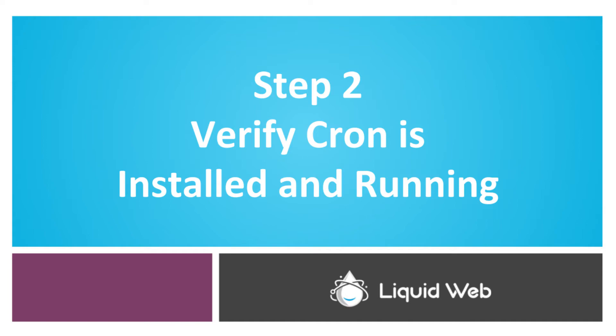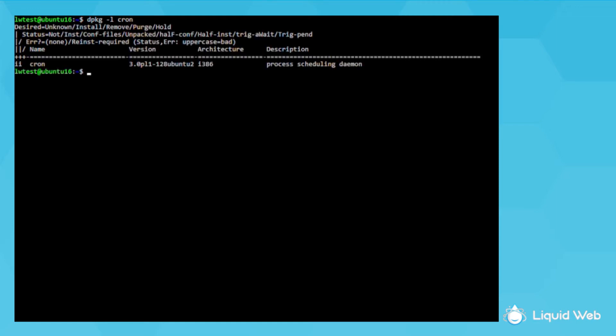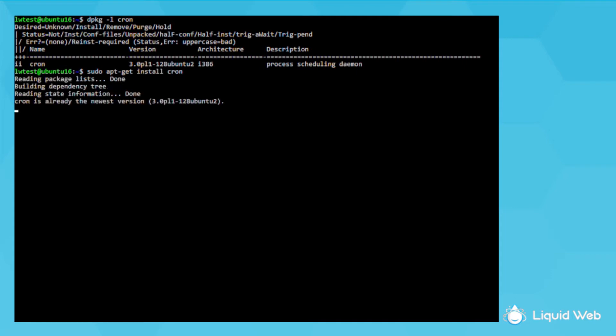Next, we can quickly check to make sure the cron package is installed with dpkg -l cron. So I see it listed here, which should be the case with most systems. If it's not installed, you can install it with sudo apt-get install cron. I have it installed so that didn't do anything.